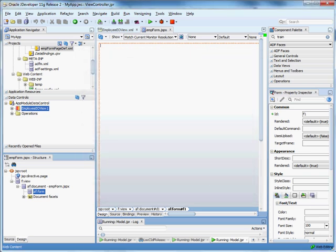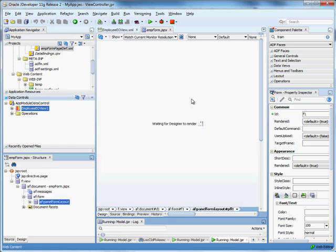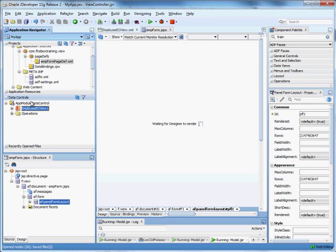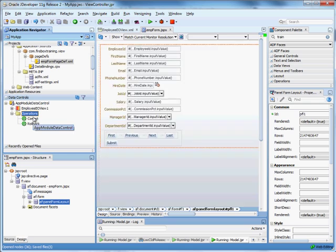Now the last thing I want to do is provide a way for the end user to save any changes. And so you'll see that under data controls in here, we have operations that belong to the application module. So we have commit and rollback.